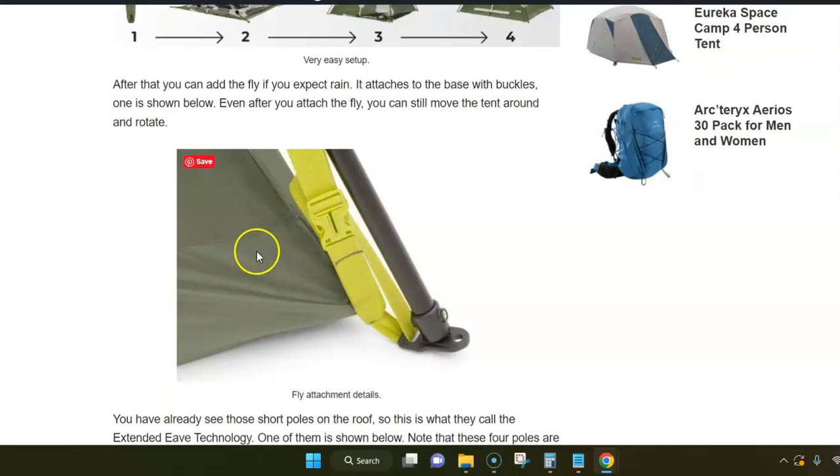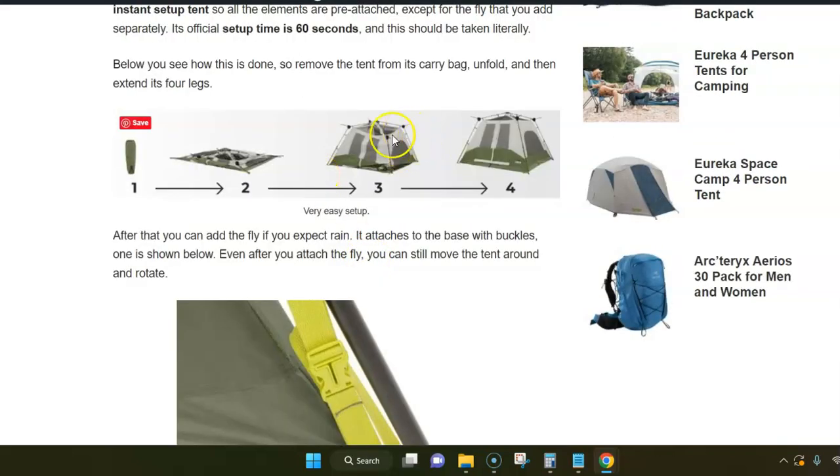It's best to have somebody to help when you attach the fly, but in principle one person can do this easily.